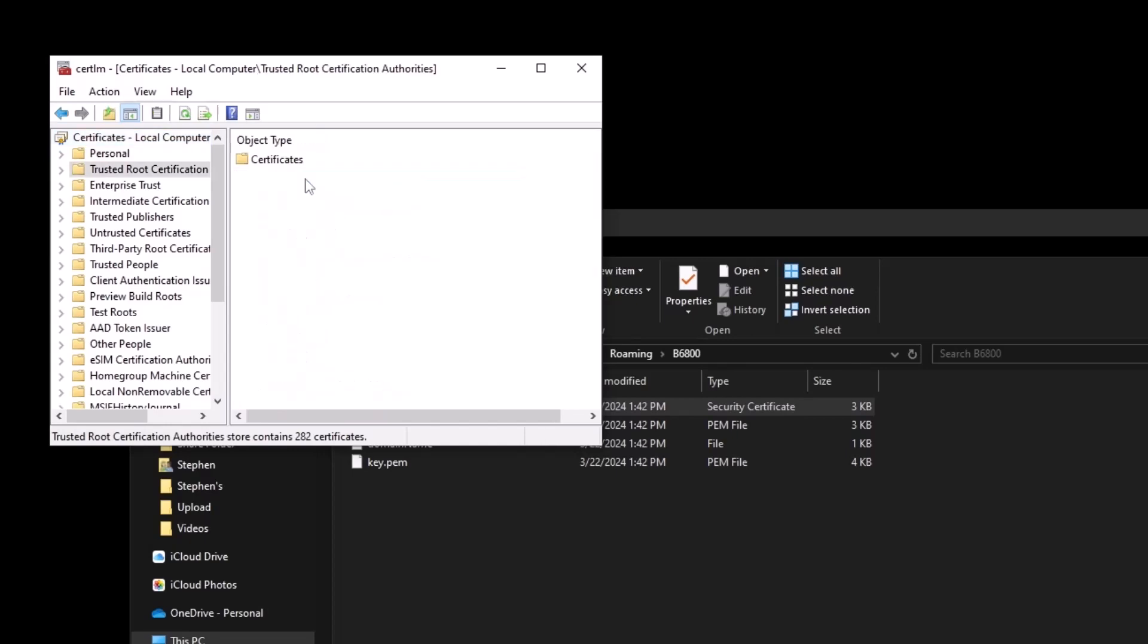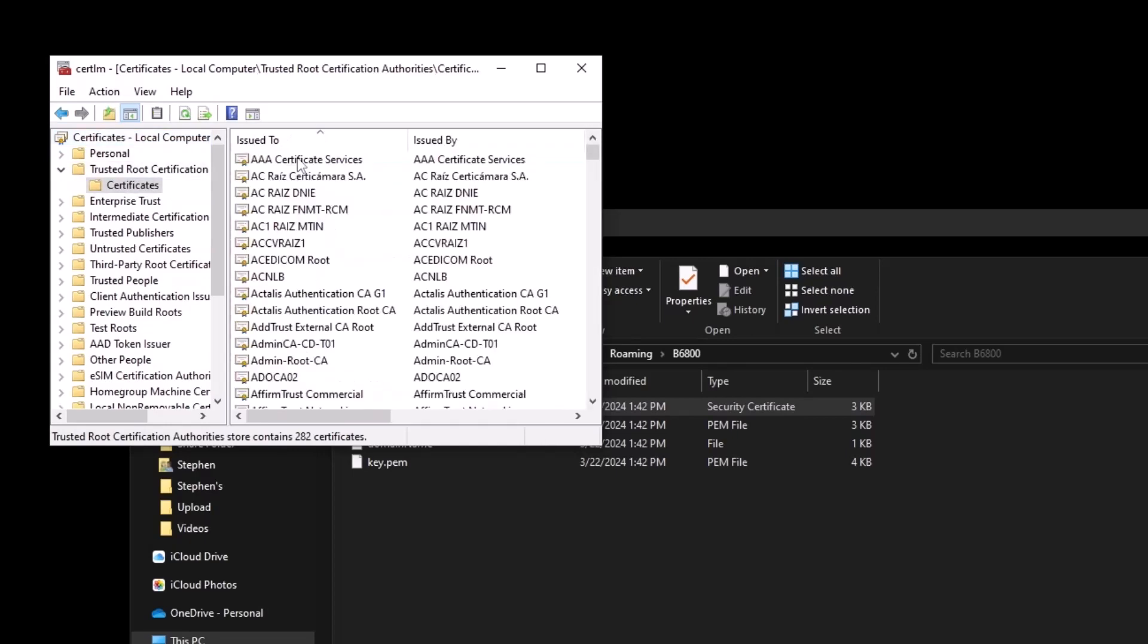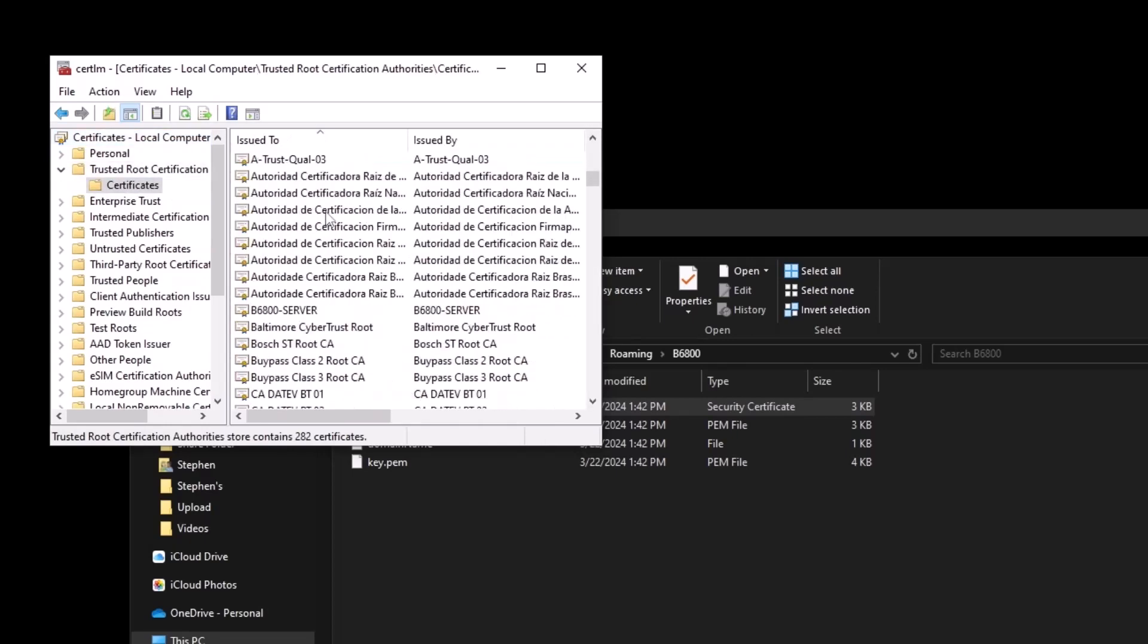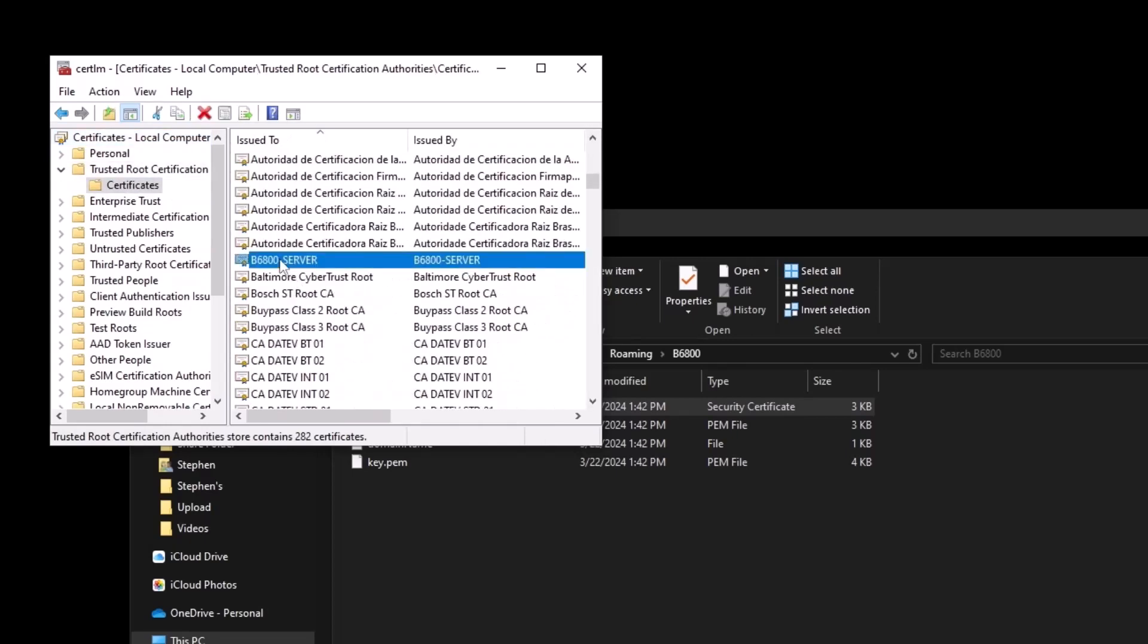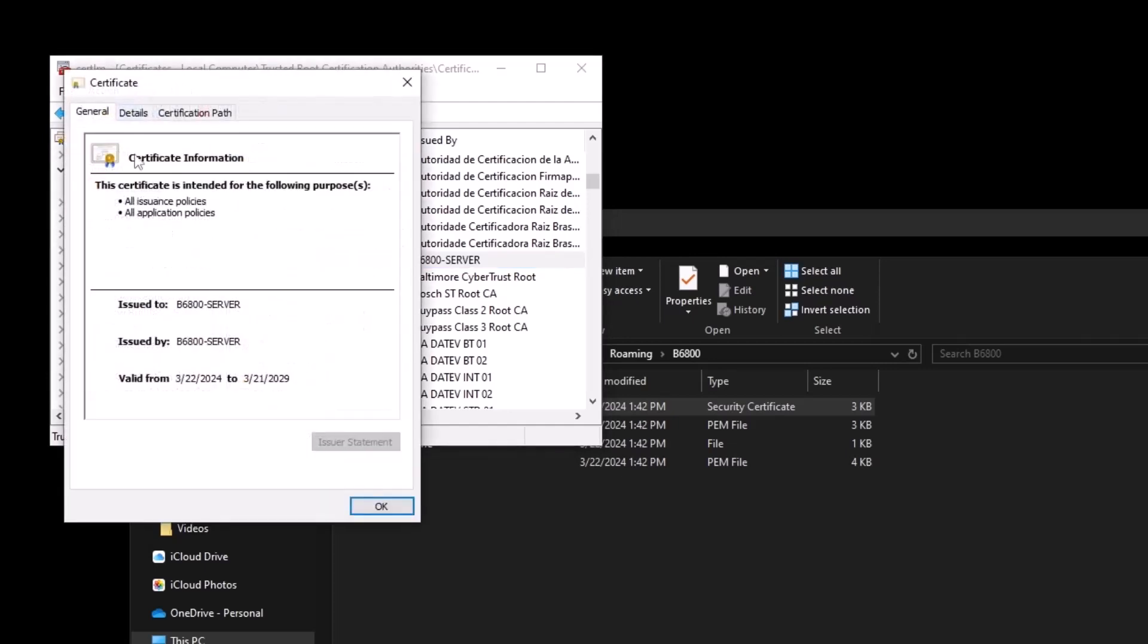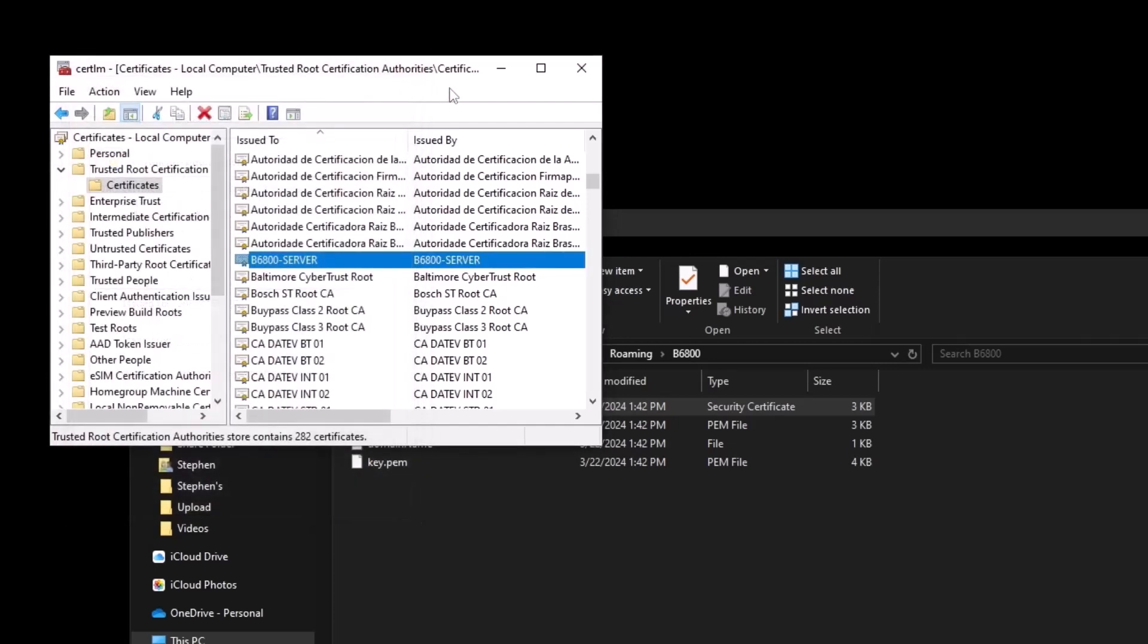So we go to trusted root certification authorities, certificate, scroll down. There is our B6800 server, which now is valid. It is trusted at this point.